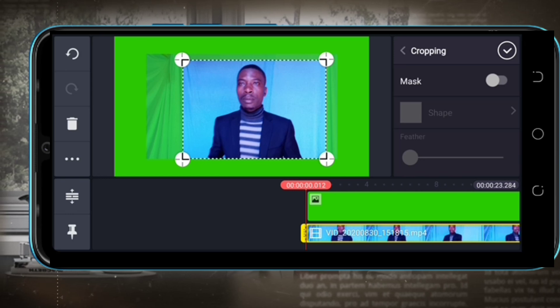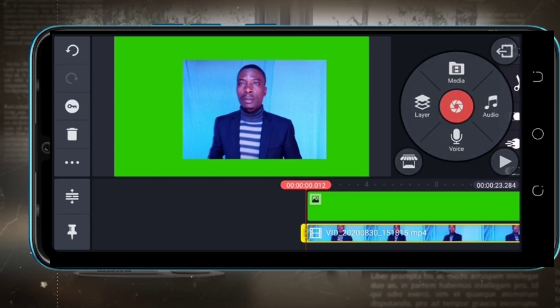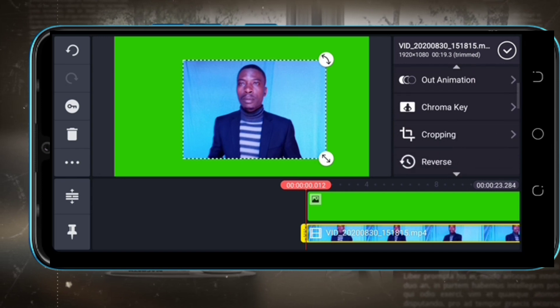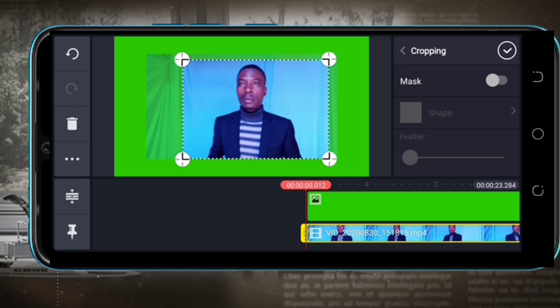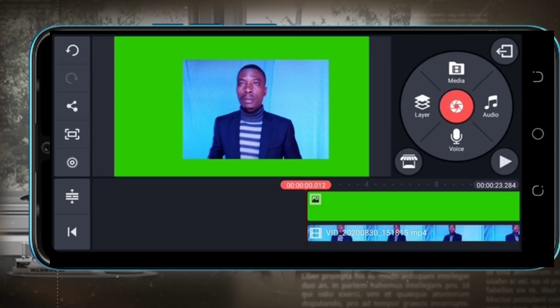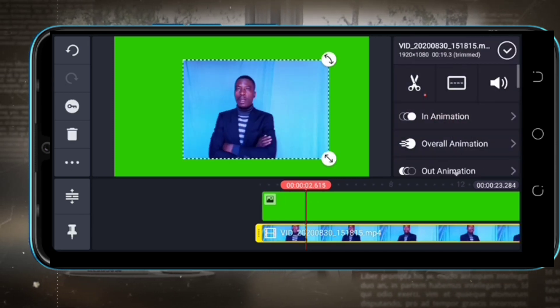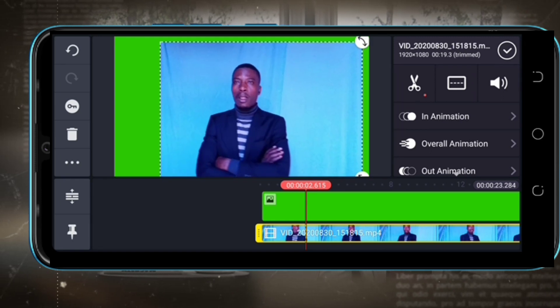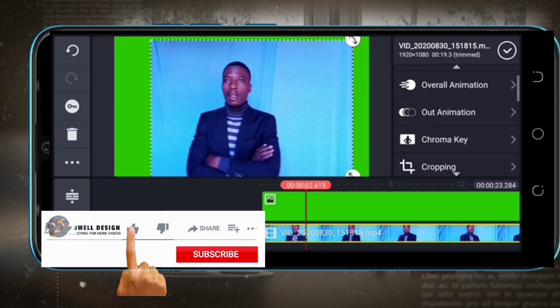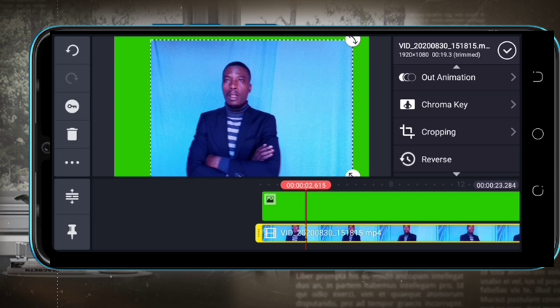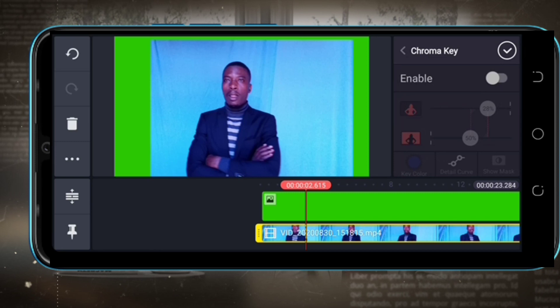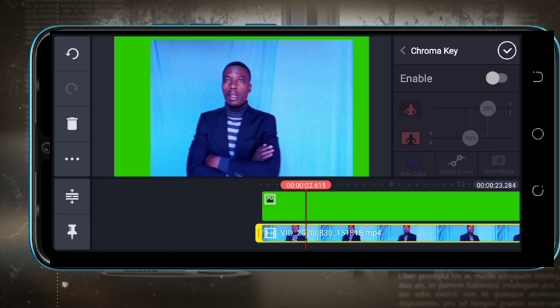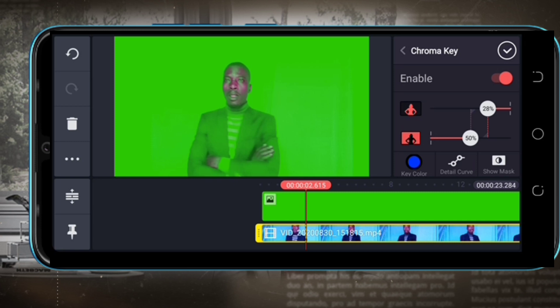After you trim the video, you can adjust if needed. Now scroll down to the chroma key. We are going to select the chroma key, then you enable it.